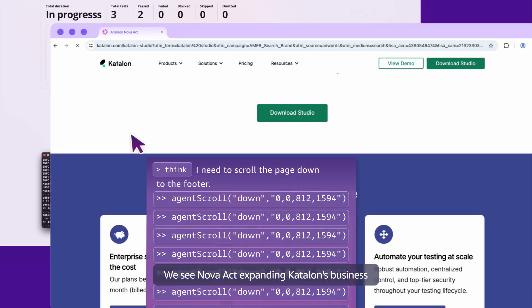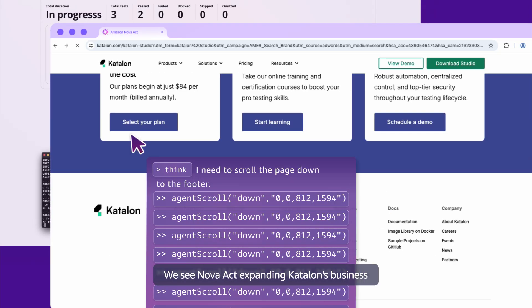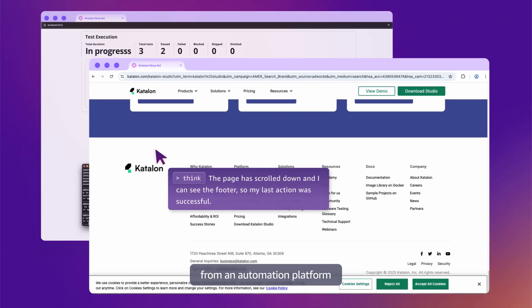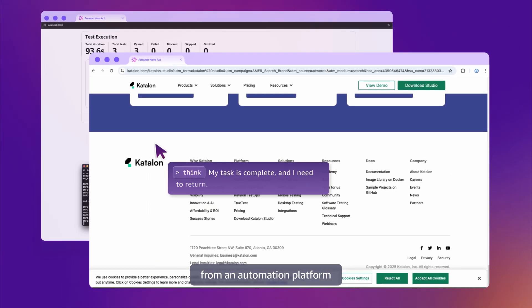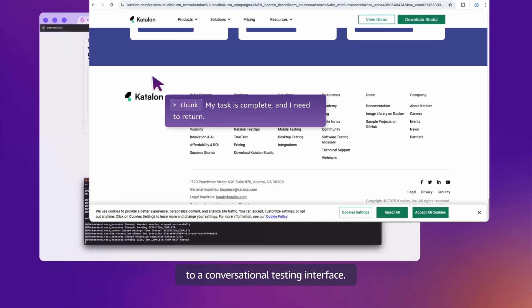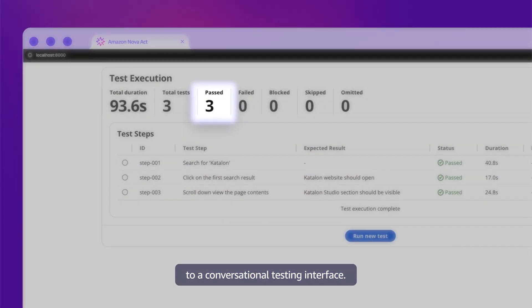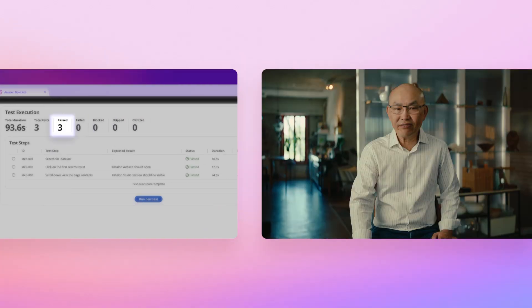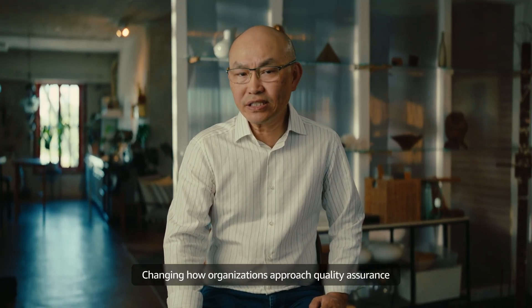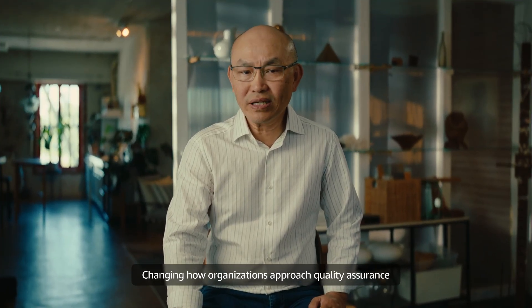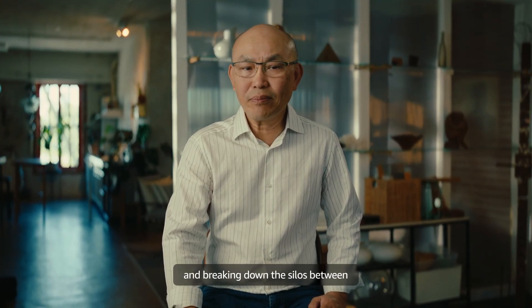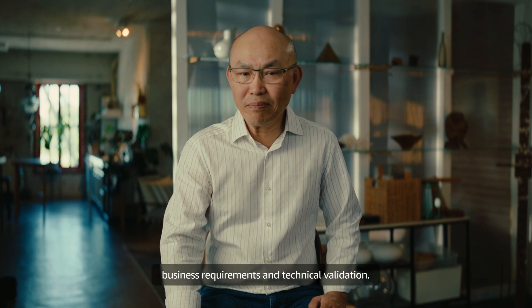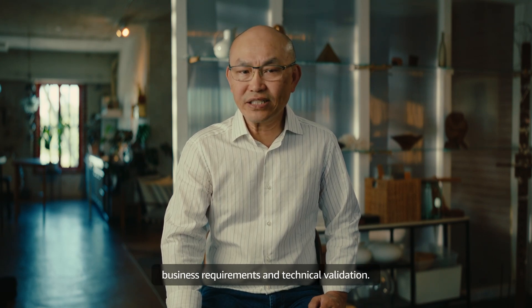We see Nova Act expanding Calon's business from an automation platform to a conversational testing interface, changing how organizations approach quality assurance and breaking down the silos between business requirements and technical validation.